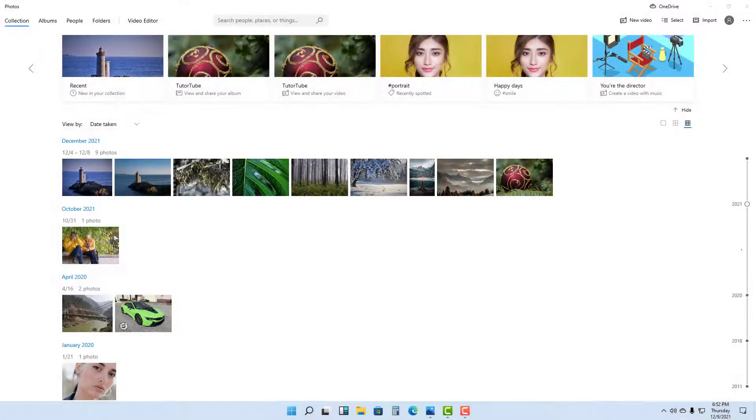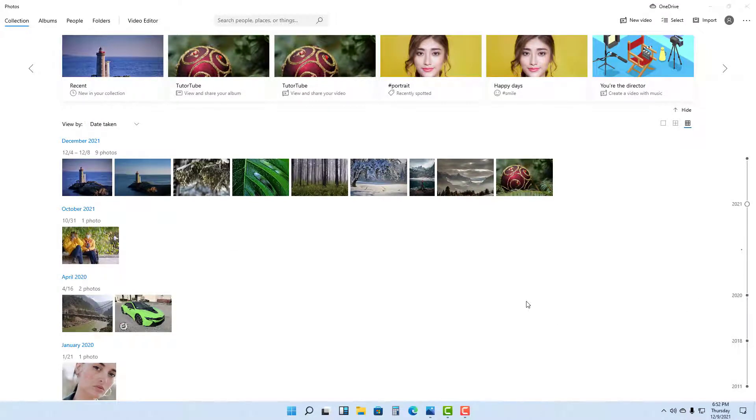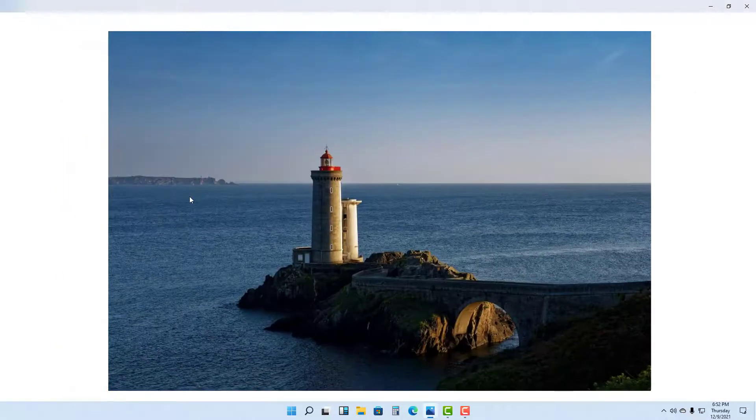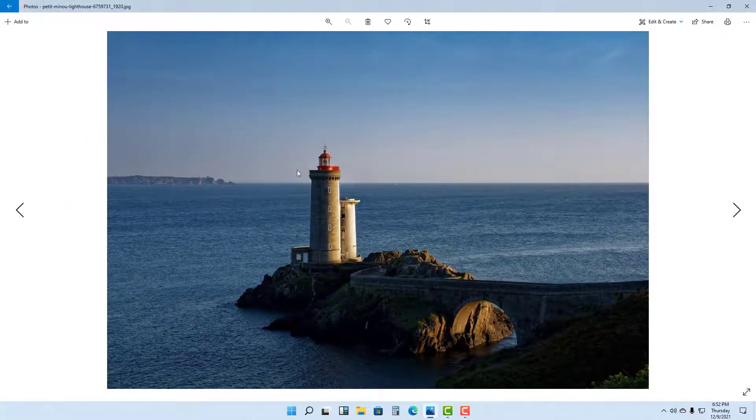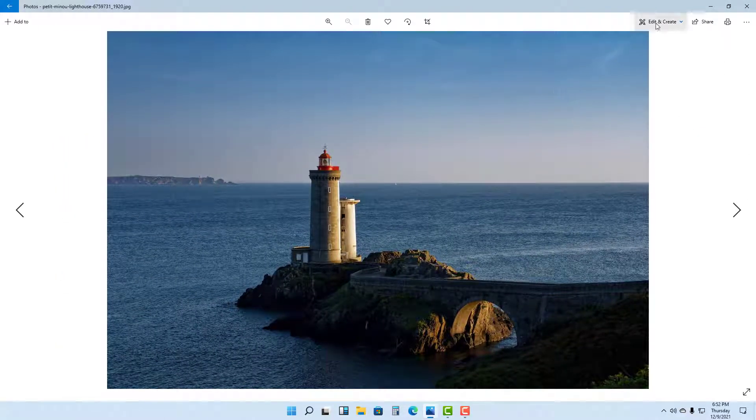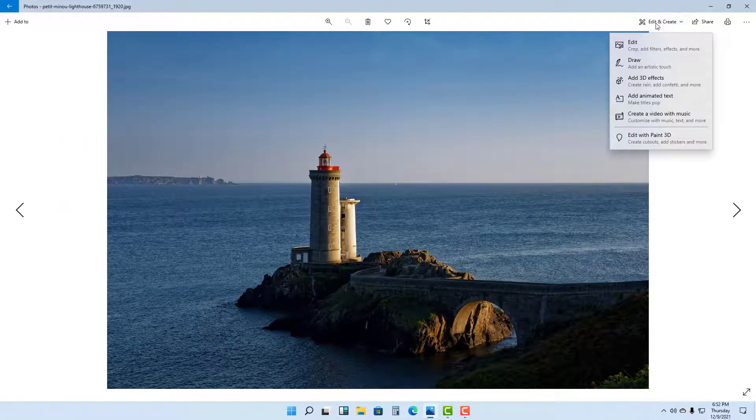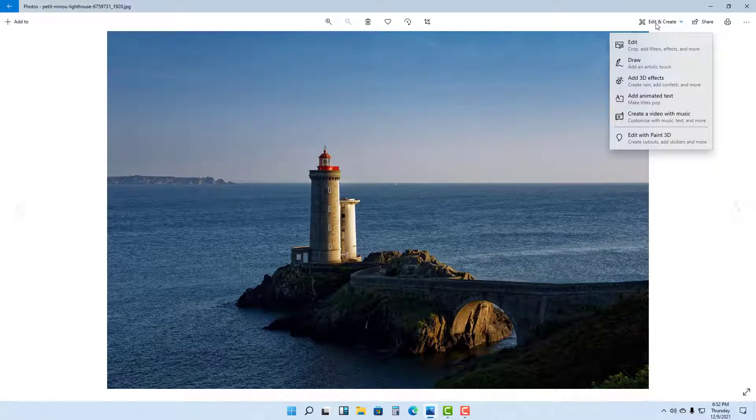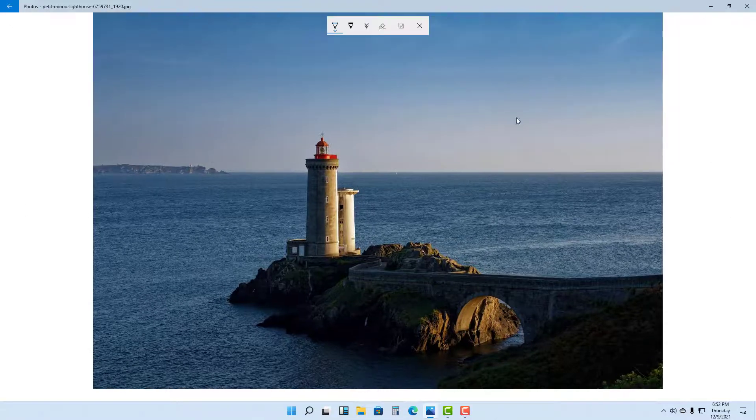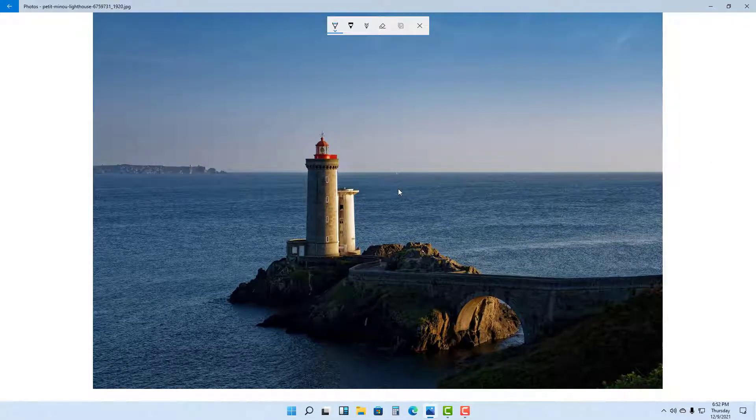Over here you can see that I am in the Photos app in Microsoft Windows 11. If I go to a particular photo and click on it, then on the top you can go to Edit and Create. If you want to draw something on the photos, then you can click on Draw.